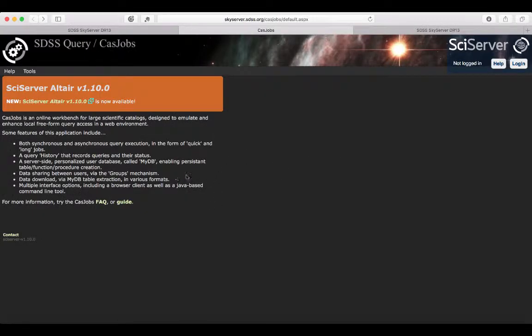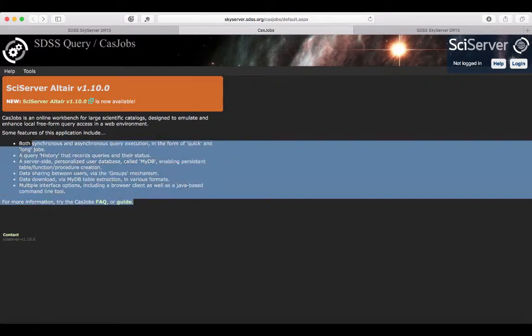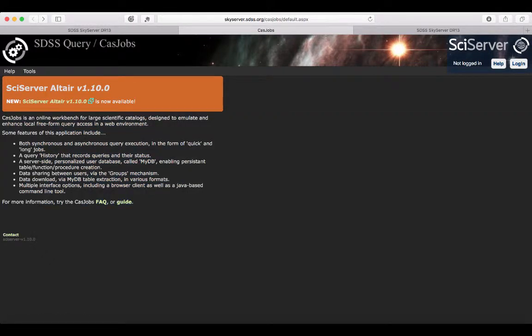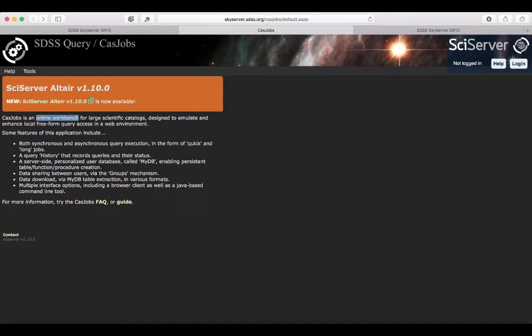If we go to the CasJobs website, on the landing page, we can see some background information about what services are offered. In particular, CasJobs is an online workbench, a bit similar to what we were using with MySQL. In this case, however, it is entirely online via a web environment.